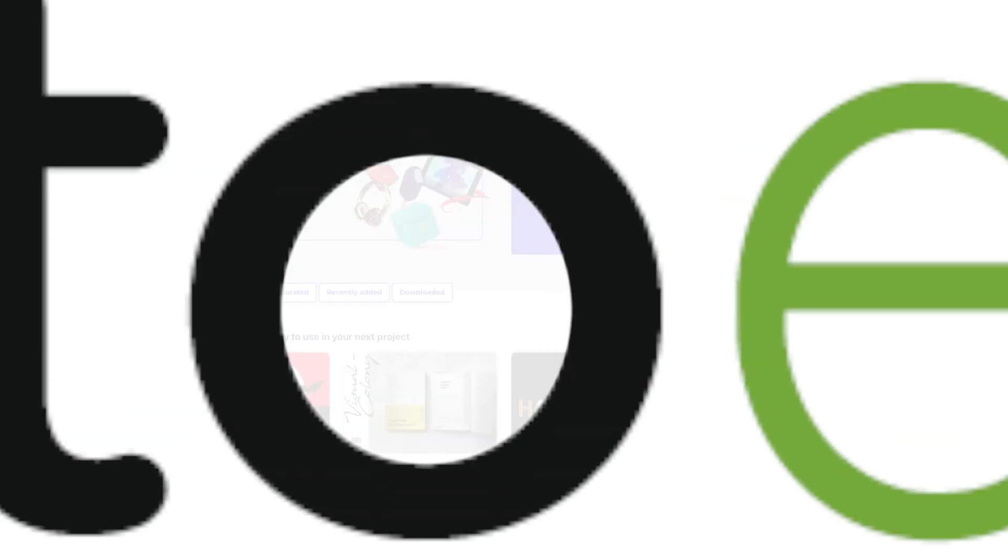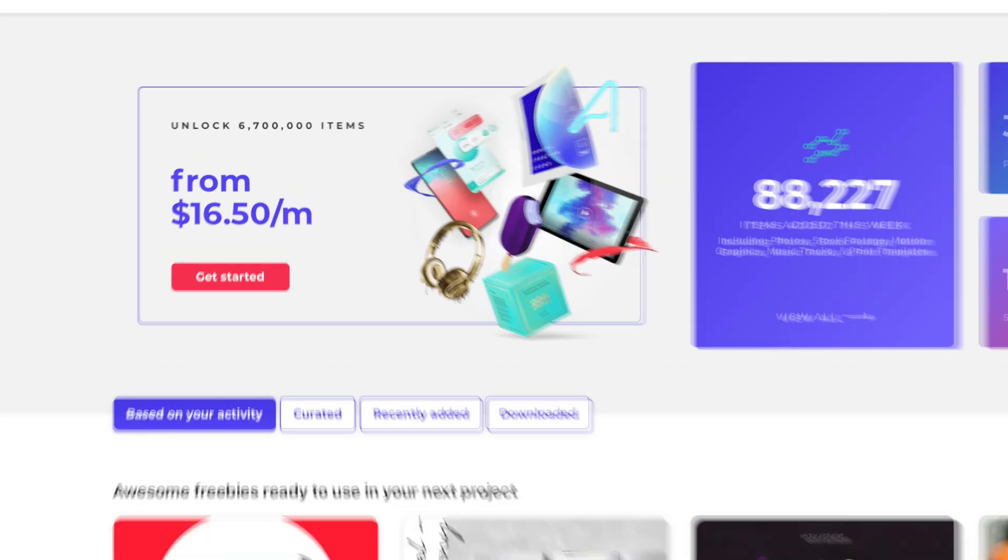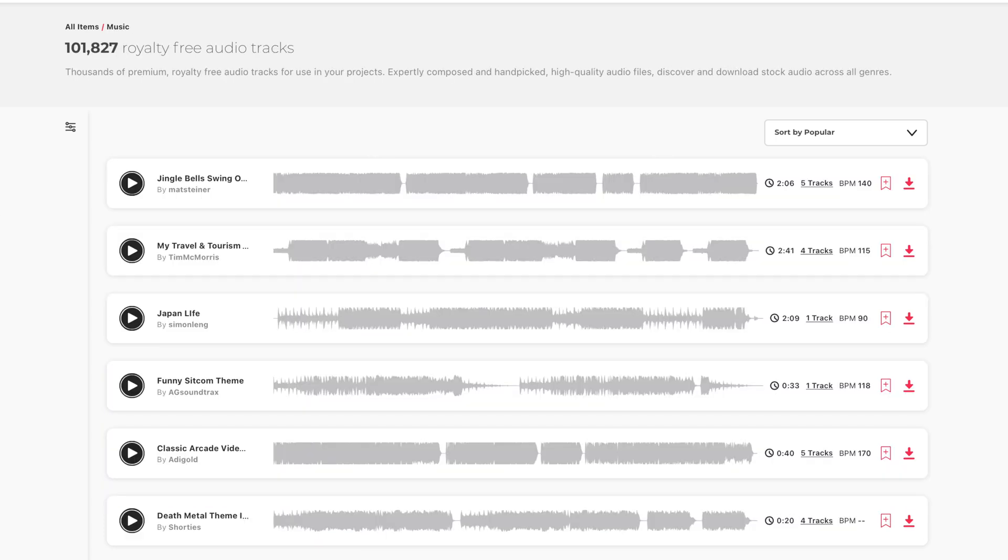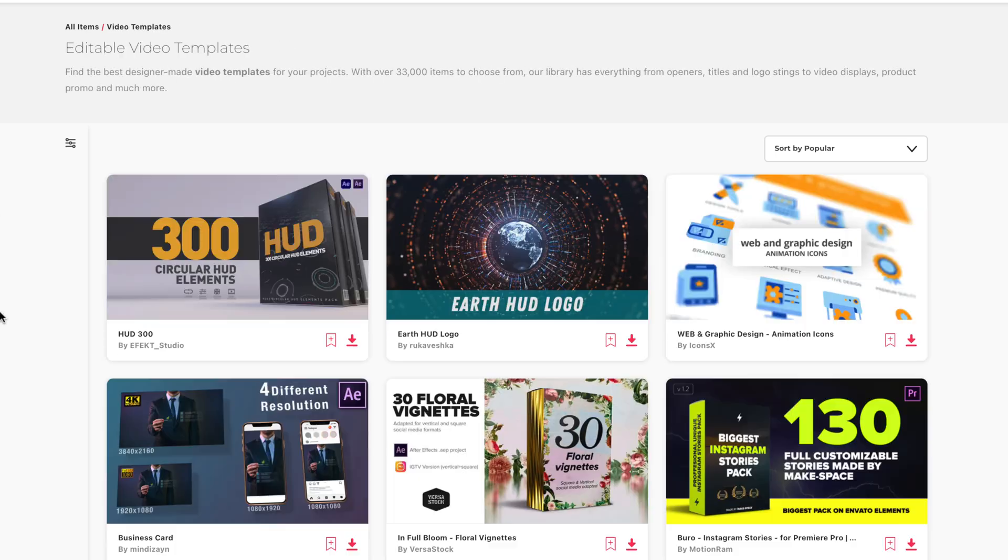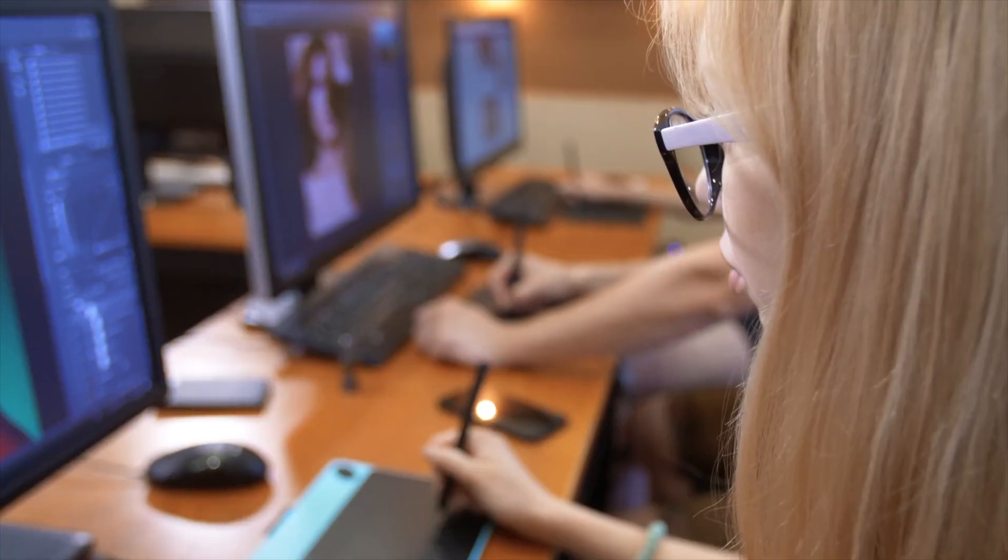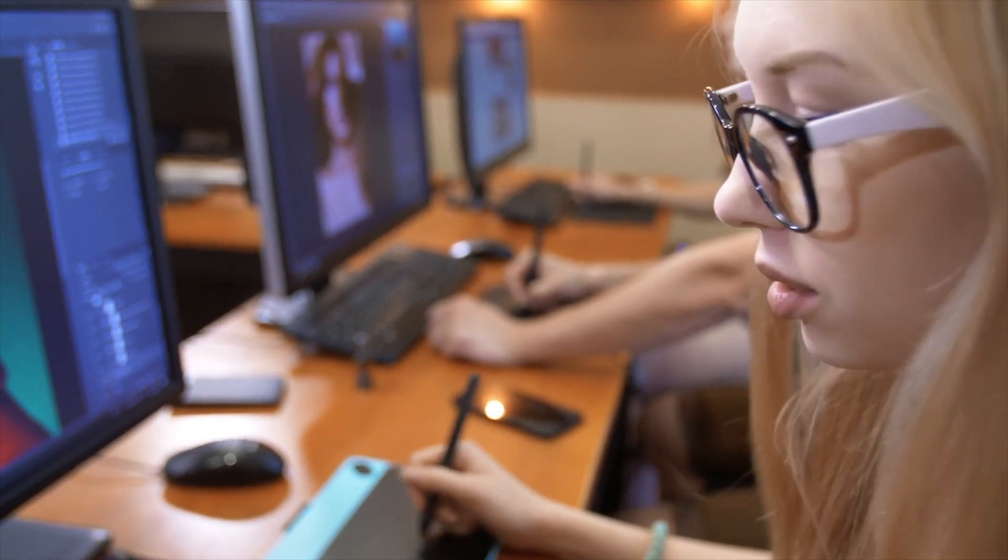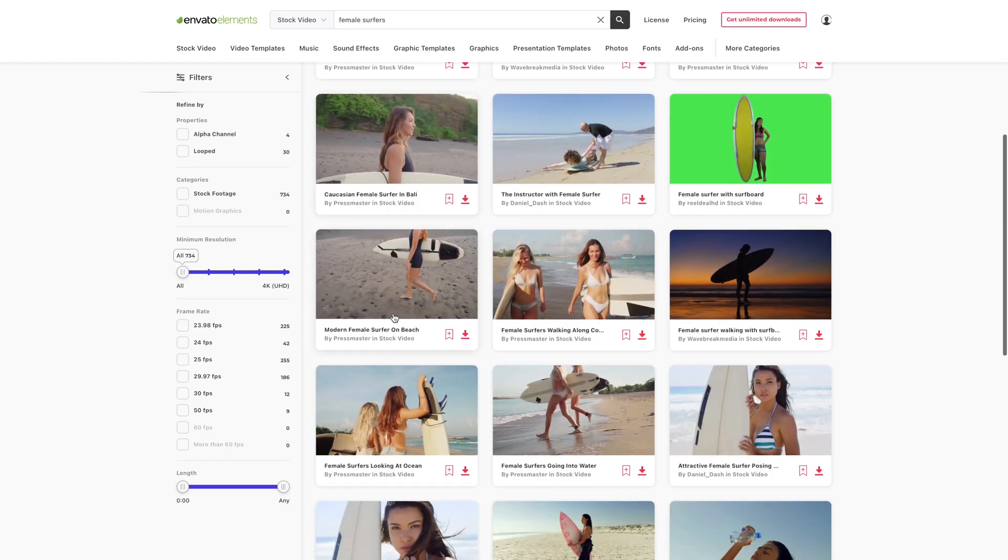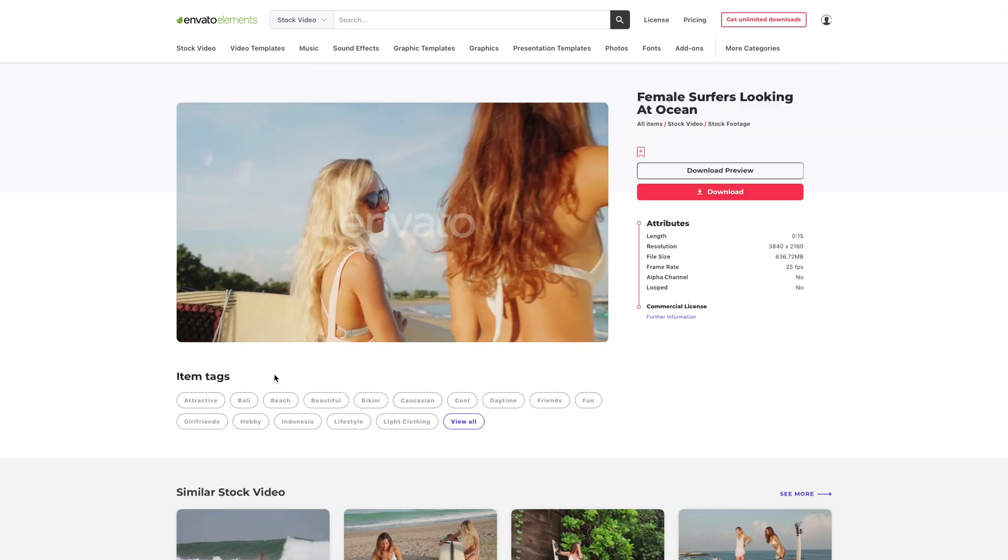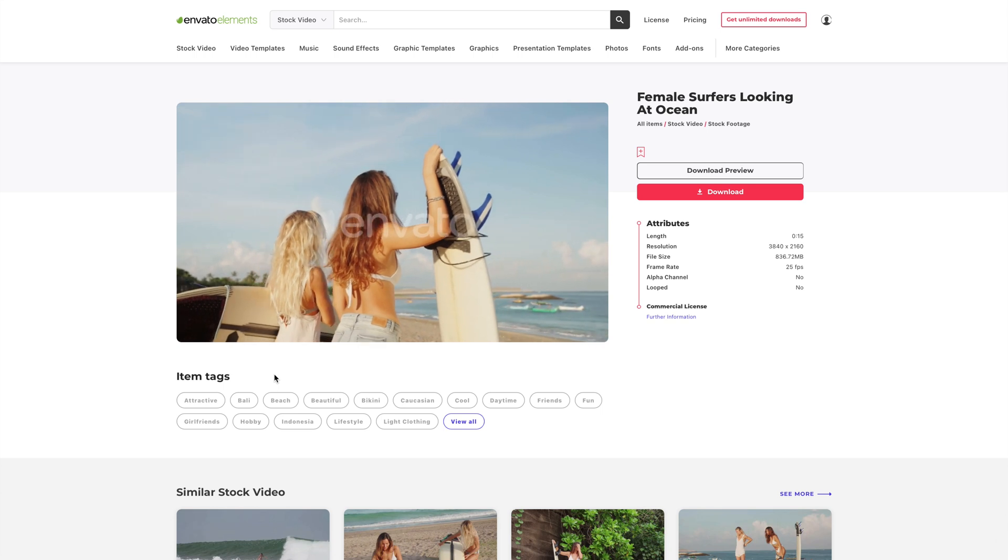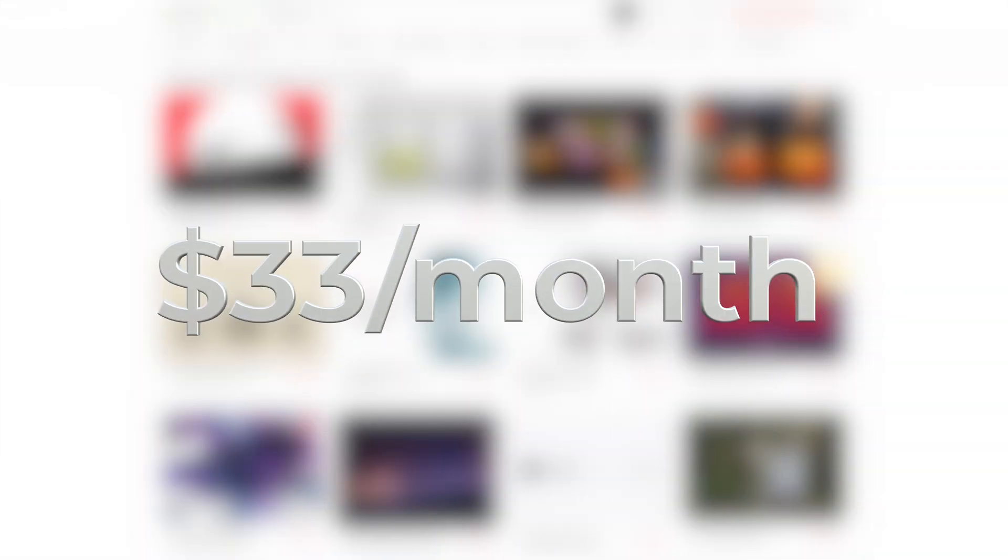Envato Elements is a must have subscription service for any type of creator. For a low monthly fee, you get unlimited downloads of stock footage, royalty free music and sound effects, graphic templates, video templates, and so much more. Whether you're making YouTube videos, podcasts, designing websites, or any type of creative work, Envato Elements is guaranteed to have something to improve your next project. For example, in this video, all these beautiful demo clips, the background music, and all the sound effects, were all downloaded from Envato Elements, all for one low monthly fee.